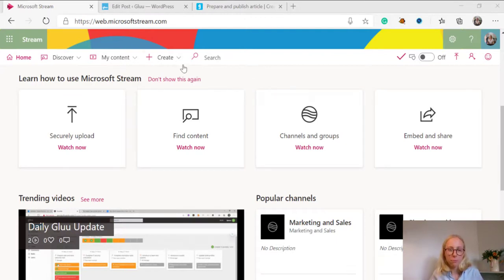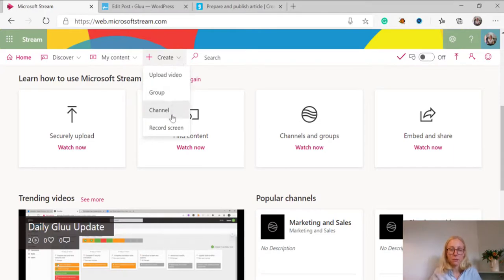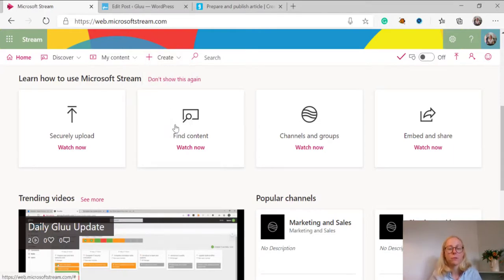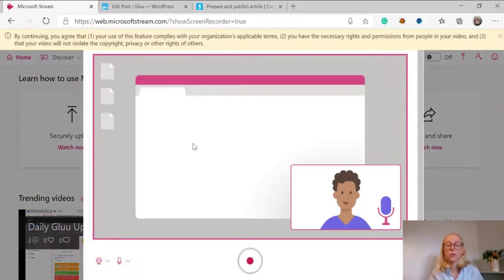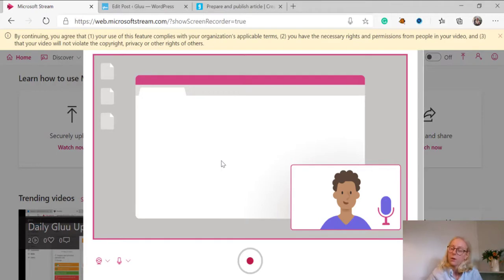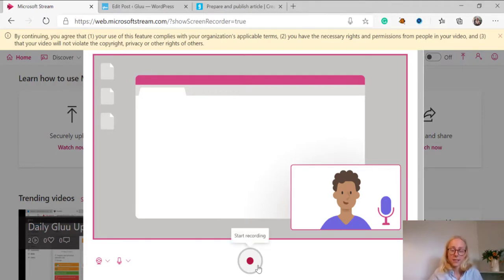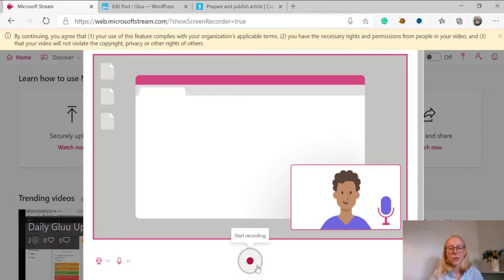To record my screen I'll be using Microsoft Stream but you can of course use any other screen recording software that you like or simply upload a video from YouTube or Vimeo as long as it has an embed code. So let's get started.